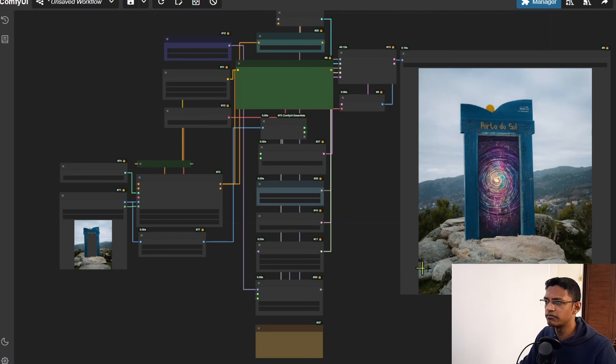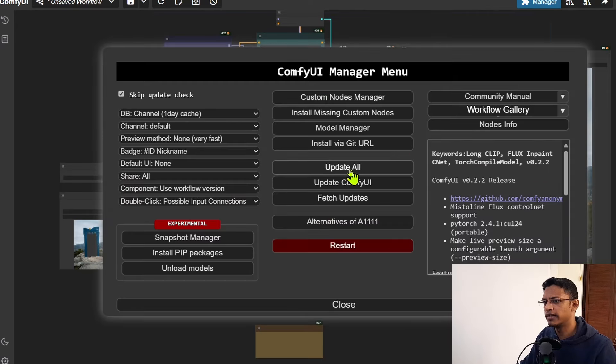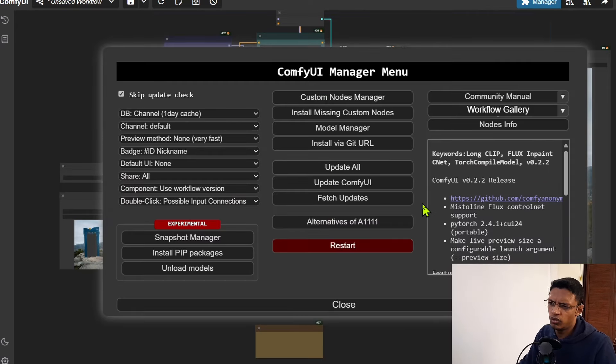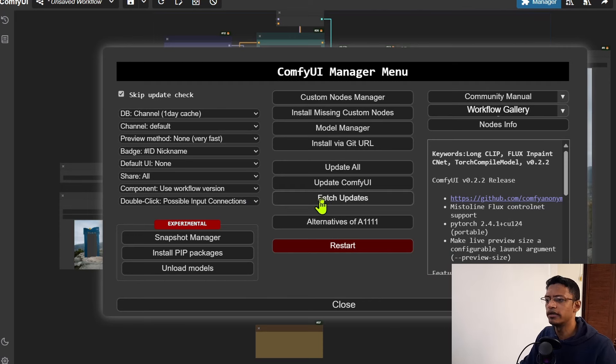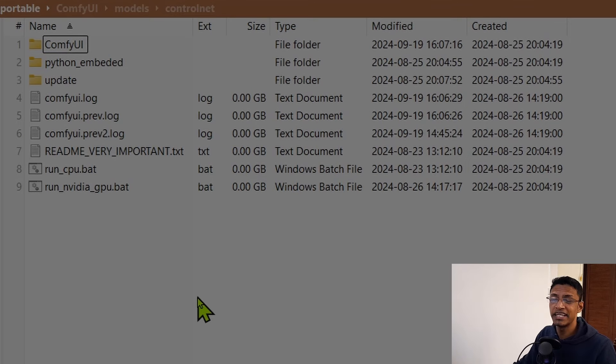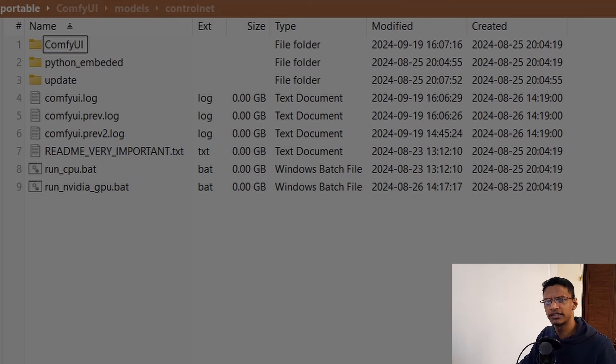By the way, to update your ComfyUI you can go into the Manager and then click on Update All. Or if you don't want to update your custom nodes but just ComfyUI, you can click on Update ComfyUI.